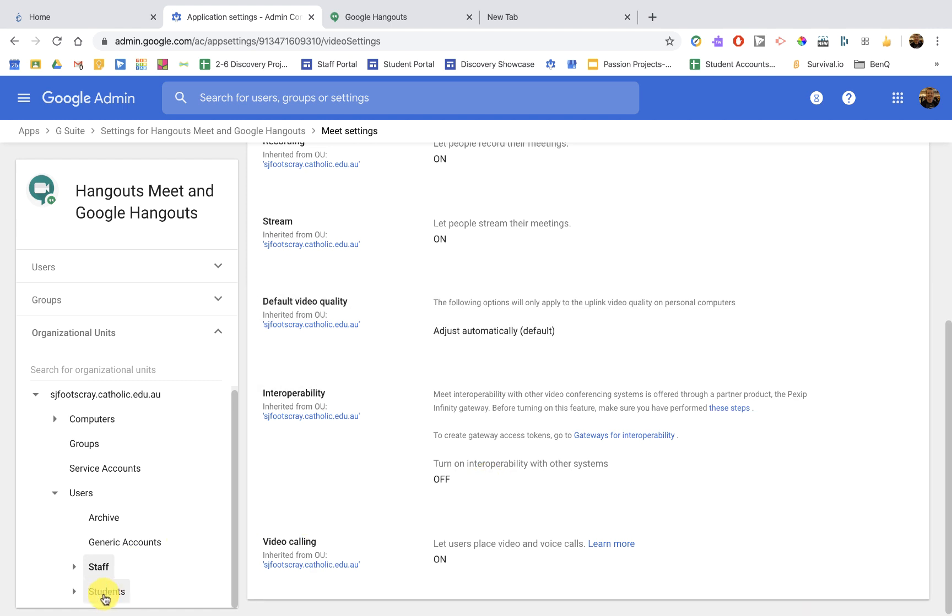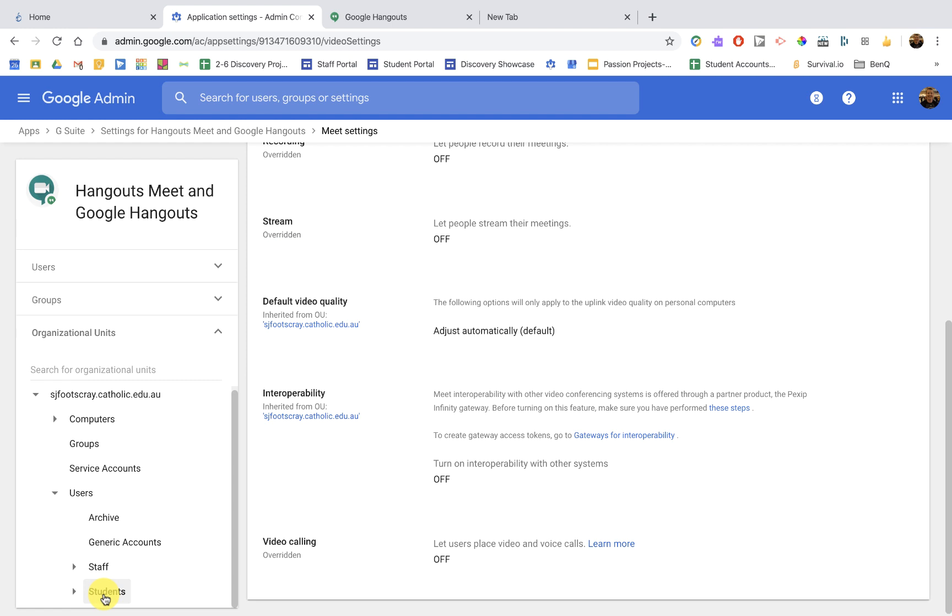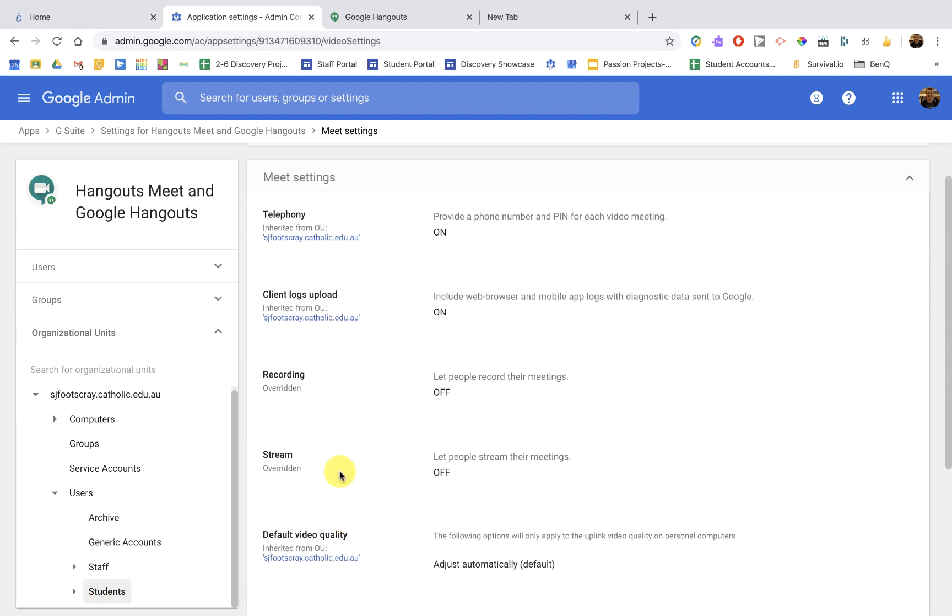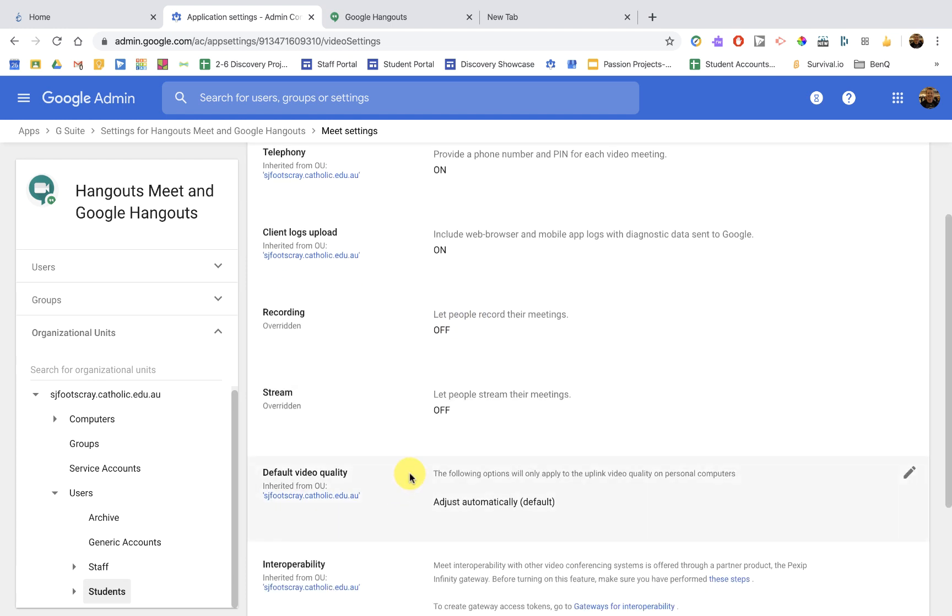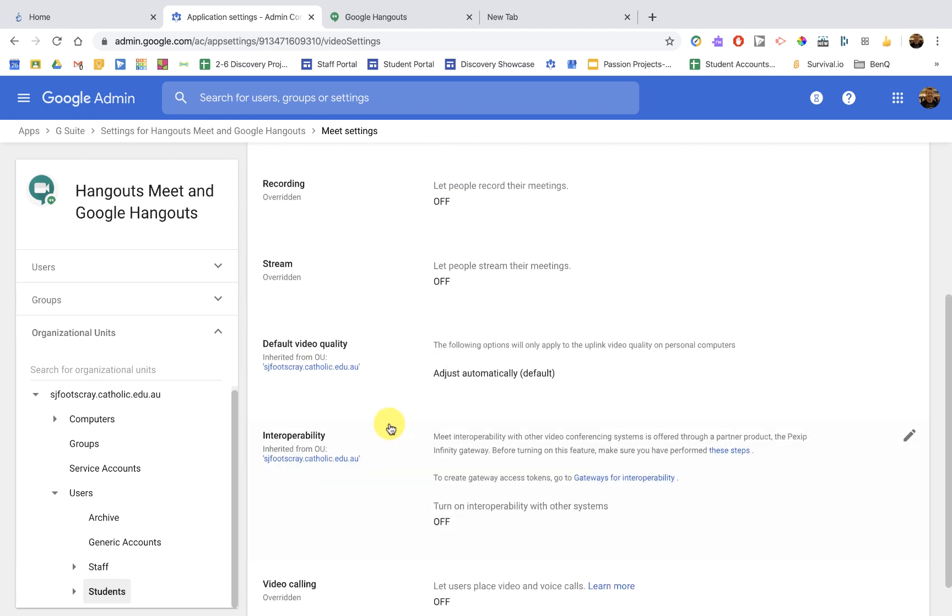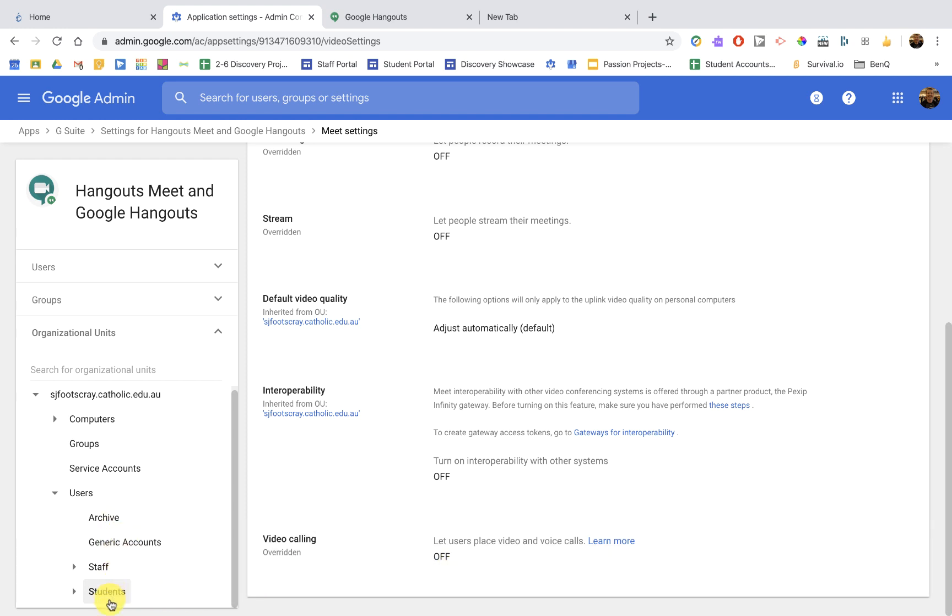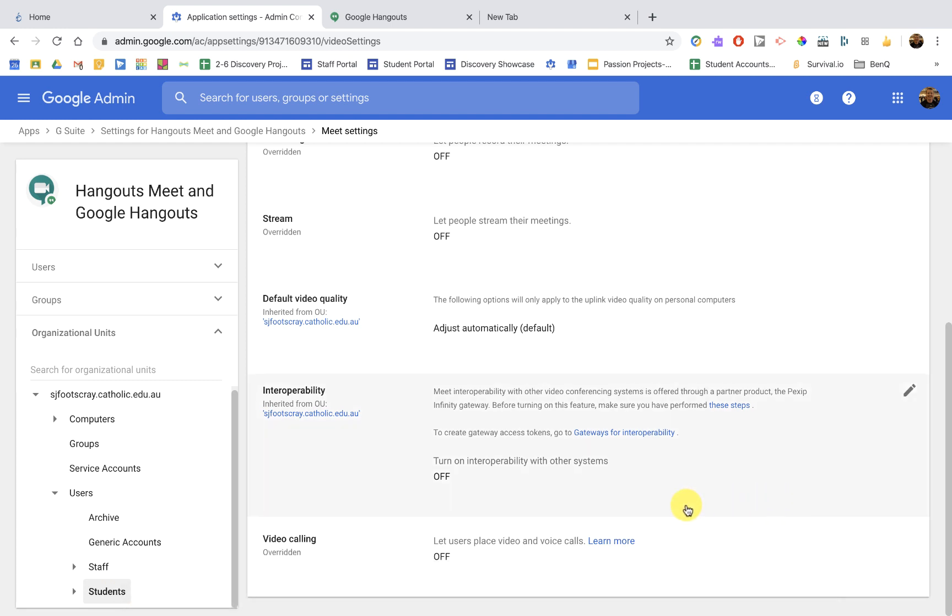Now let's go across to Students Domain, the organization I should say. And this is where it's really important we have a few different settings. Recording is off, stream is off, and down the bottom video calling is off. That's the most important one because that stops them creating their own video calls and having a little social chit chat at their own time and place. So we need to have that one off for students. Just make sure you're putting it for the right organization and making sure that is saved.